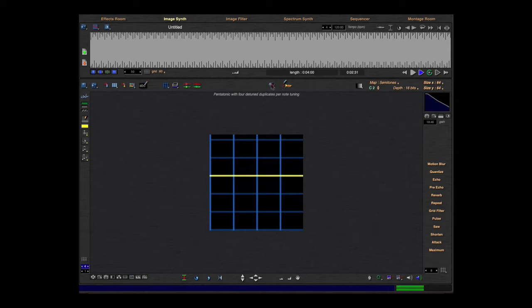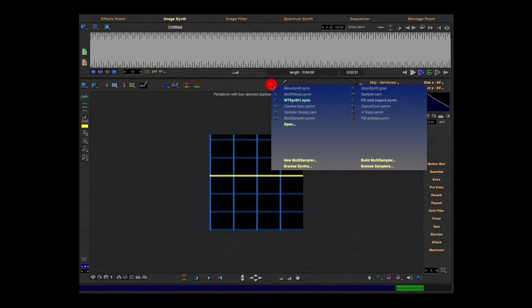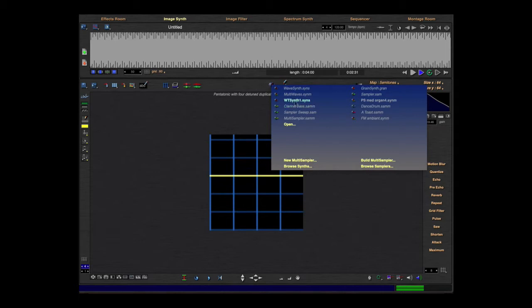The symbols include the wave synth, multi-waves, grind synths, and sampler. Here you can see some presets I tested before. You can open a preset here.